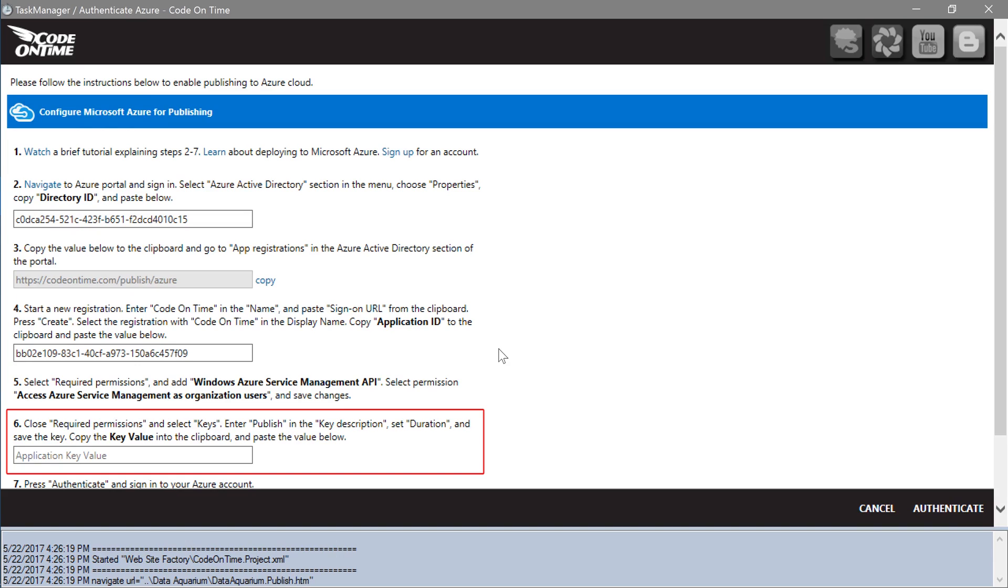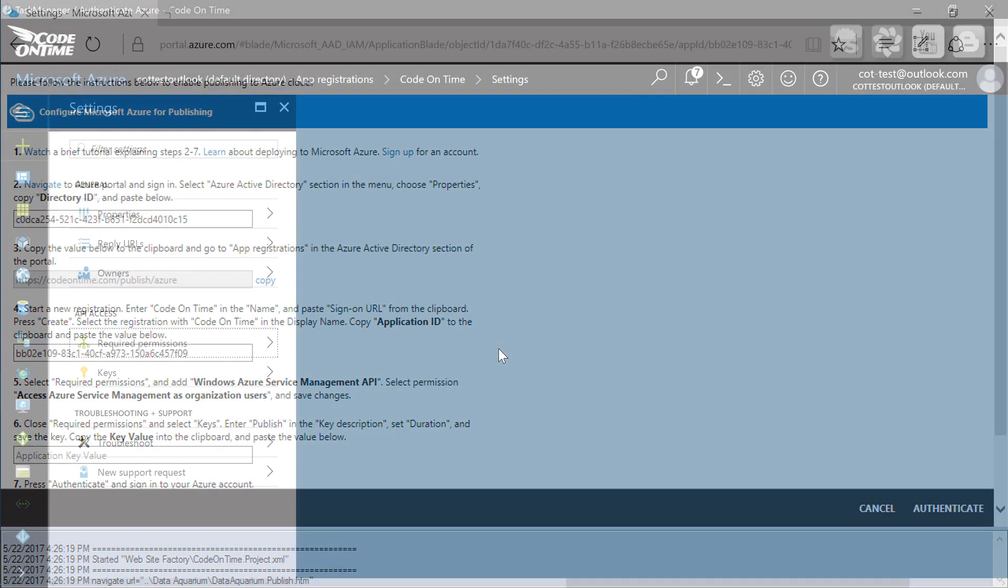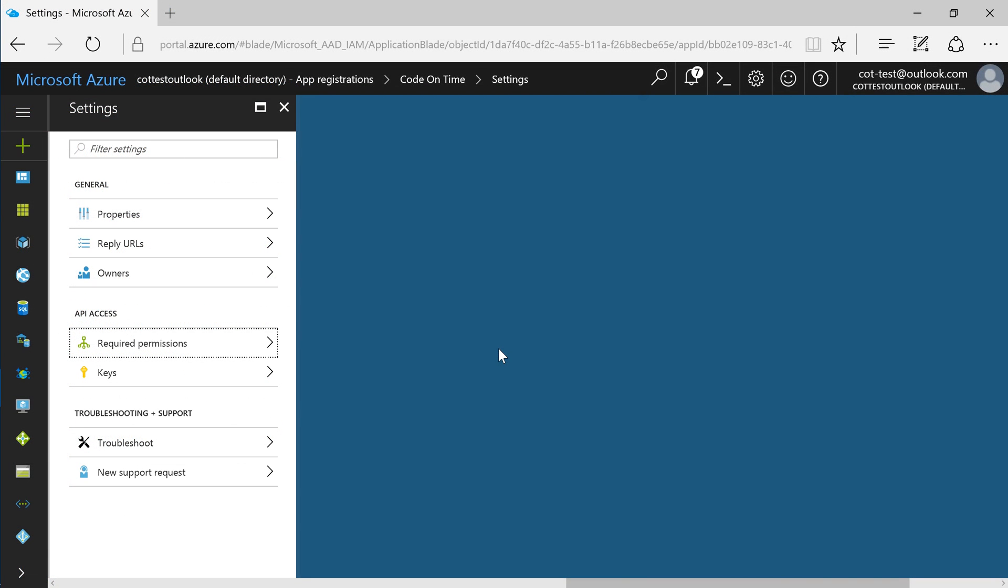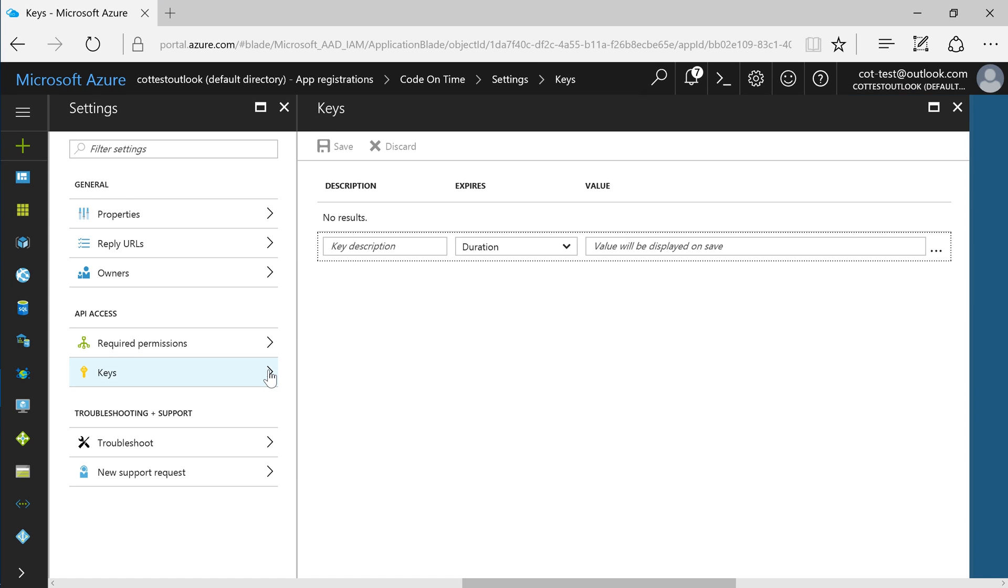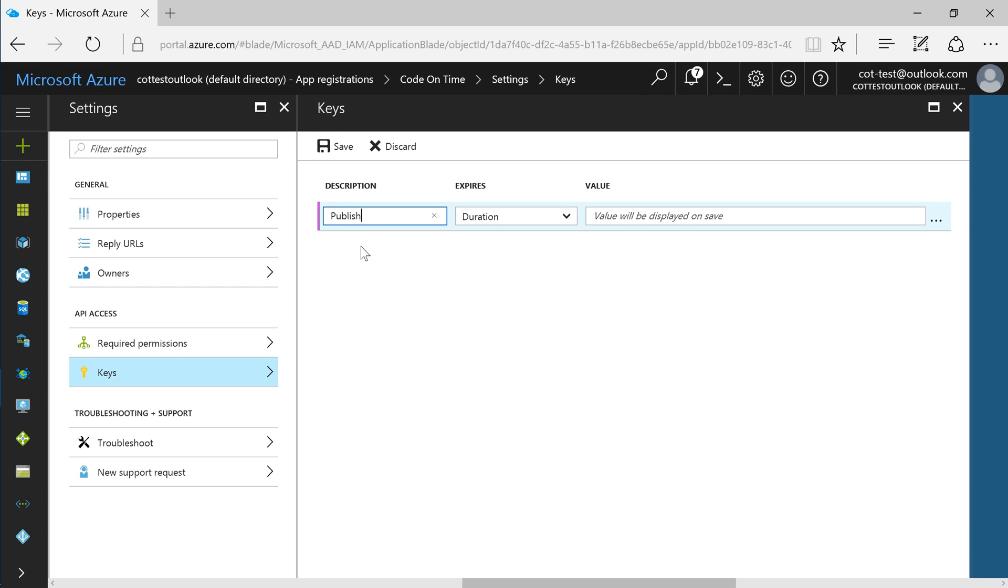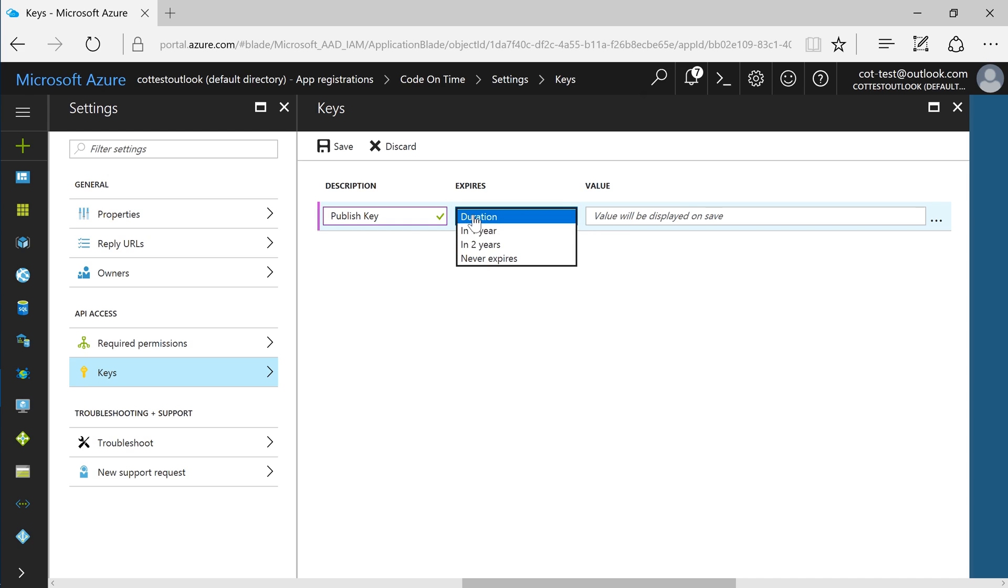For step 6, let's create a secret key. In the Azure portal on the settings blade, press keys. Enter a key description, select a duration, and press save.